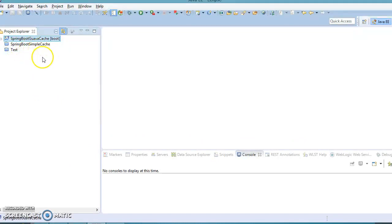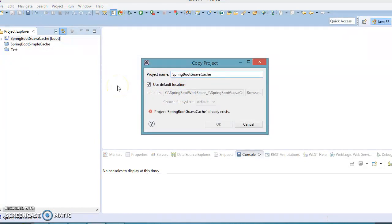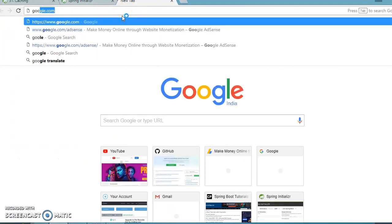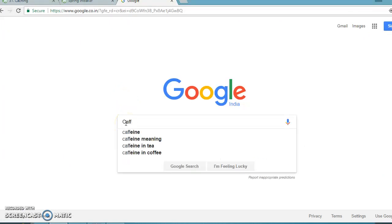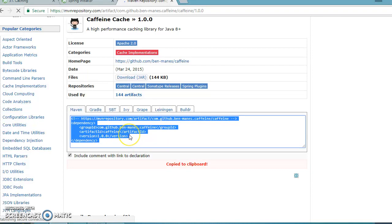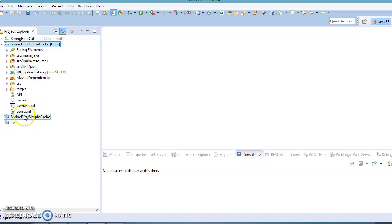We are going to create a project to implement Caffeine cache with Spring Boot. I'll copy my previous Guava cache project and paste it with the name caffeine instead of guava. First you need to add the Caffeine dependency on your classpath. When working with Spring Boot you don't need to worry about the version — all that is taken care of by Spring Boot itself.